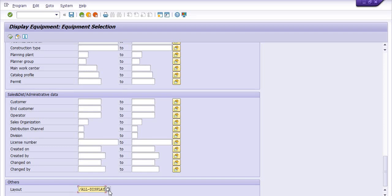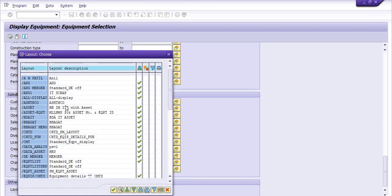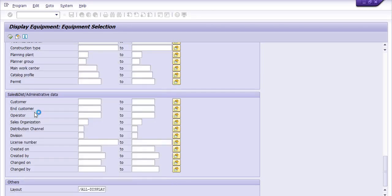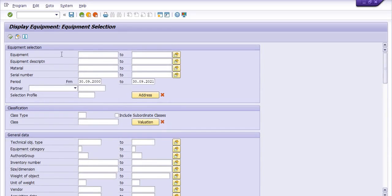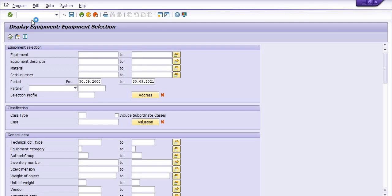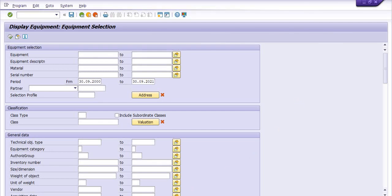Here I am going to choose my own layout — 'SAP-Equipments'. Then I will execute, and the system will generate all possible equipments.